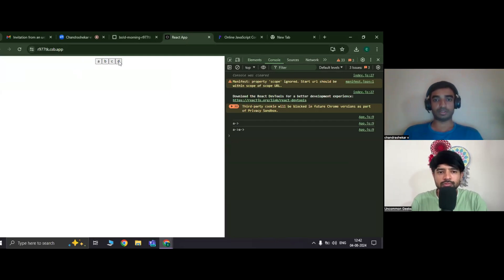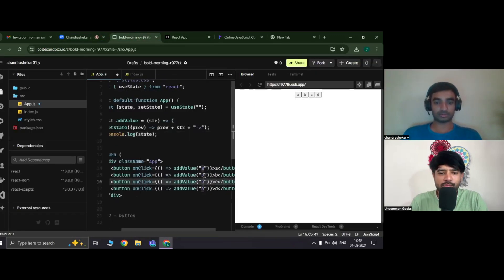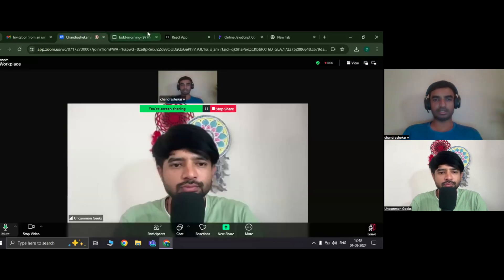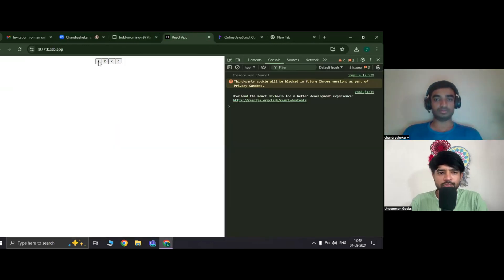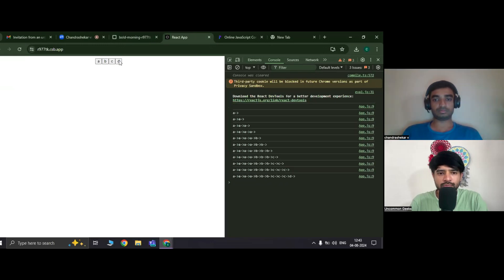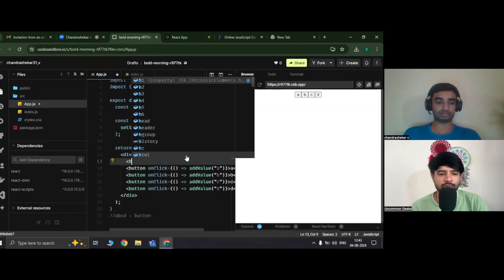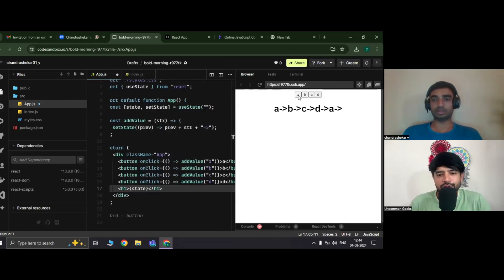During coding, some adjustments are made. Instead of just logging, the output should be rendered on screen using JSX. Let's check — it's working.